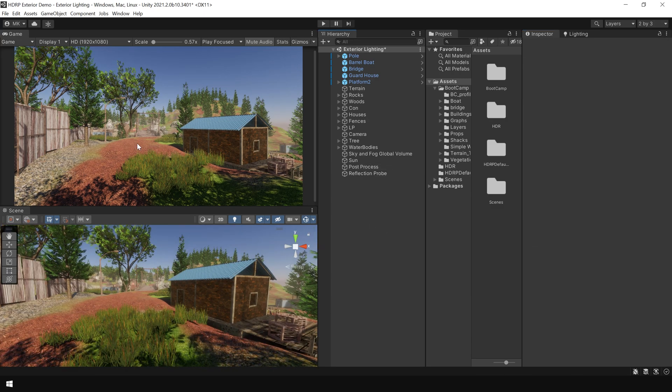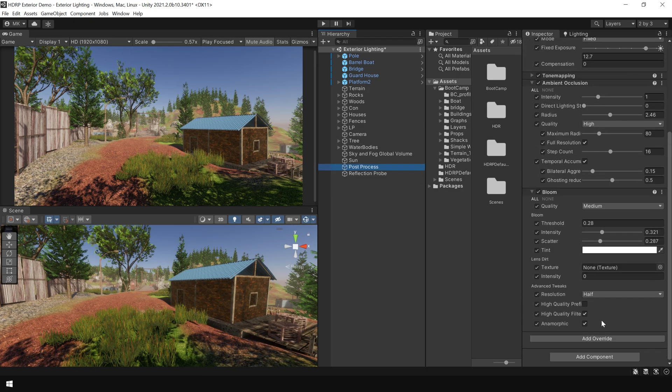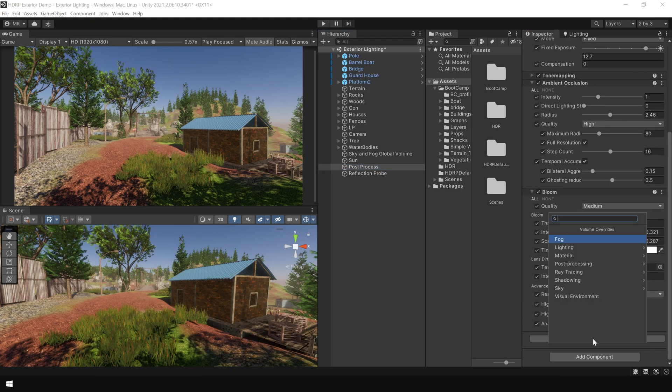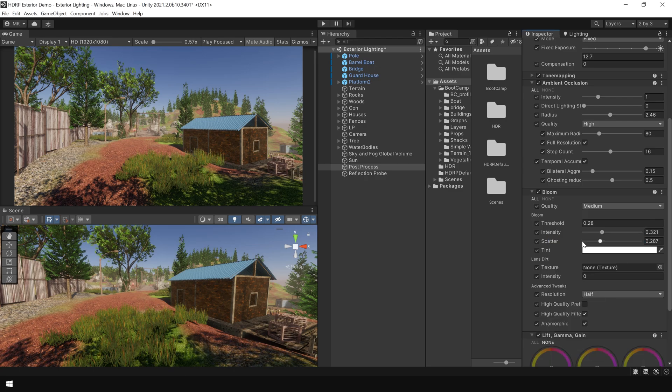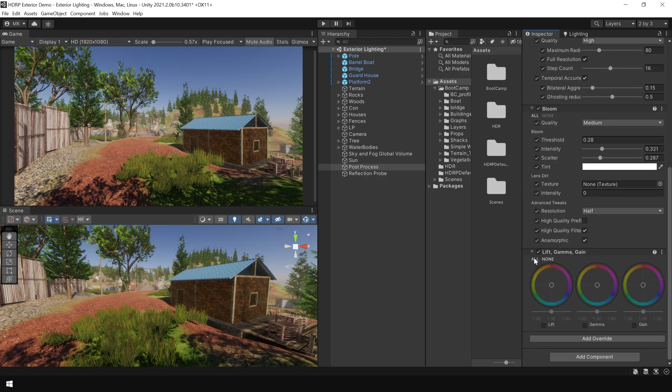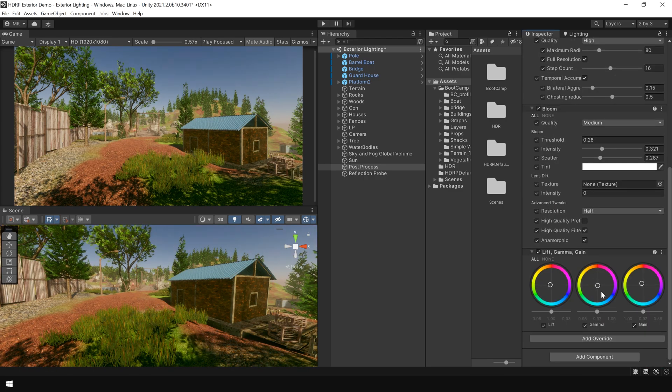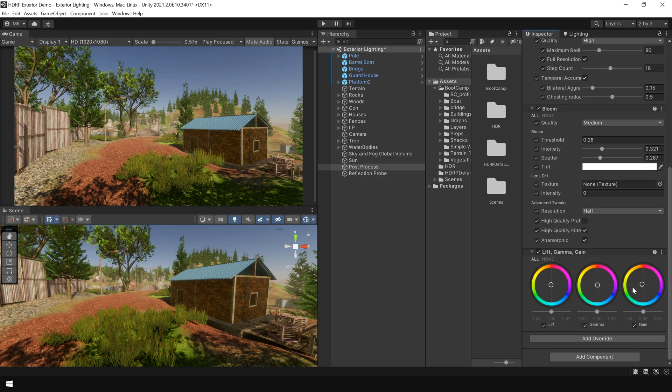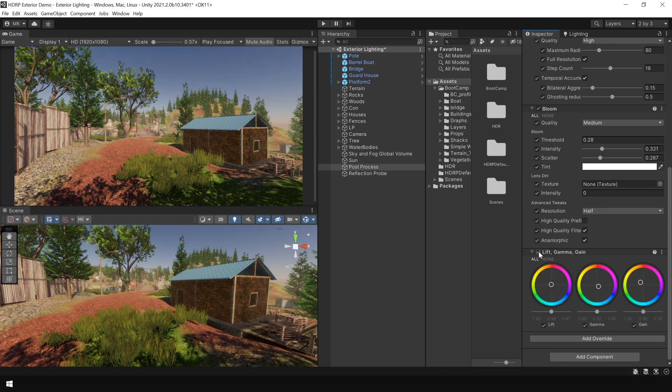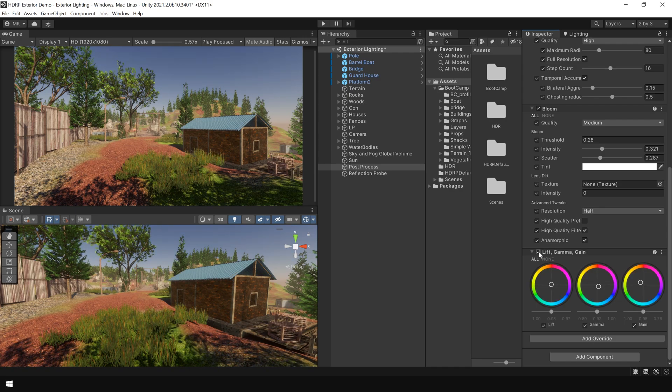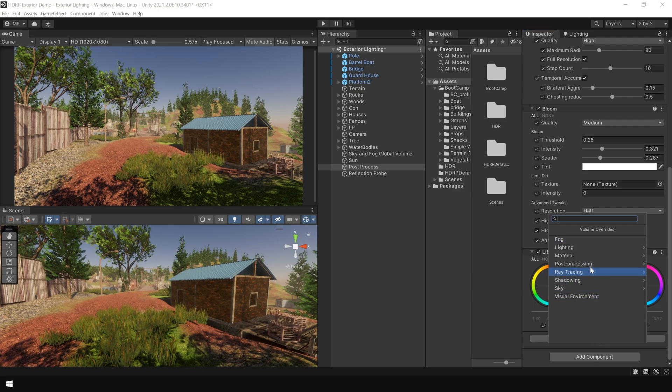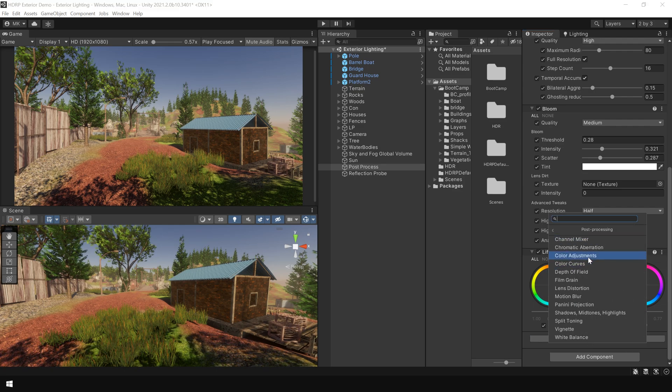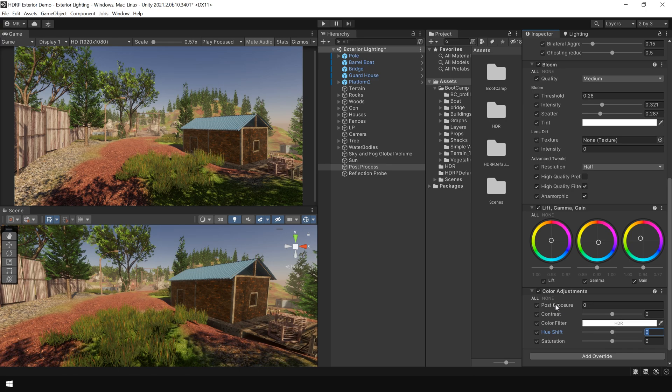Next, to adjust the colors and tone, you can add a lift gamma gain. Next, you can also use color adjustment to fine tune the result.